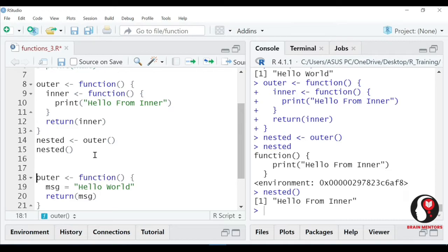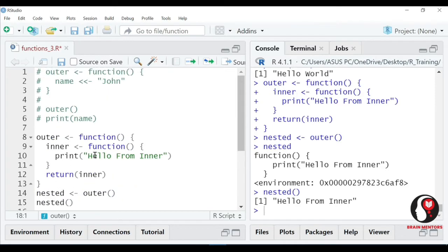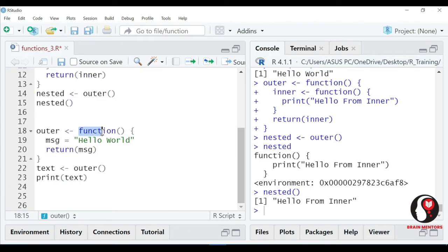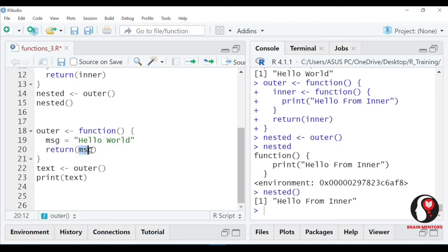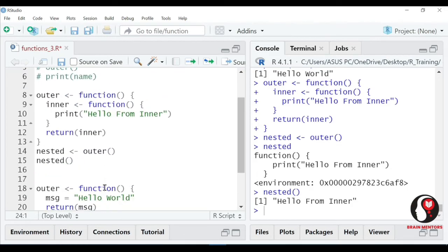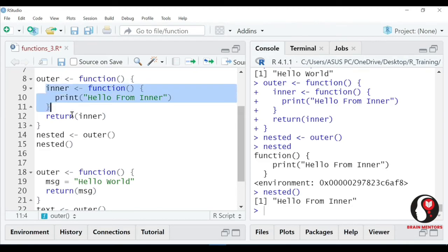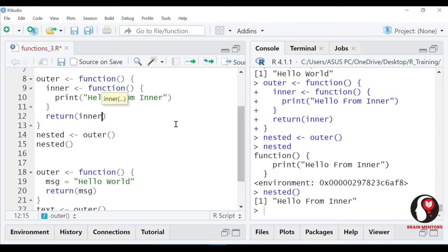It looks like ki aap indirectly kya kar rahe ho - inner ko call kar rahe ho with some other name. Aap iska naam inner bhi rakh sakte ho, doesn't matter. Lekin agar aap iski hierarchy ko samjhein - hua kya hai: aapki paas ek outer function tha jiska message hai hello world, aapne us message ko return kiya. After returning something from a function, I can pick that - jo bhi humne return kiya usko kisi bahar ek variable mein store kiya ja sakta hai. Similarly, outer function tha uske andar inner function banaya, yahan se return kiya inner ko - I am not calling inner, I am returning inner. Main inner function ko return karke kiski deta hoon - nested variable ko.